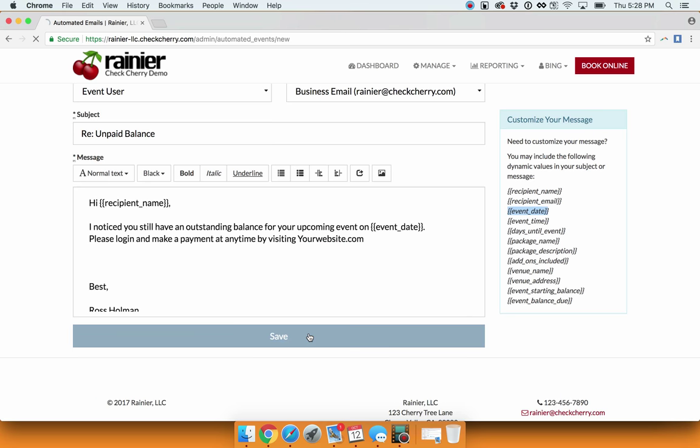Press save. Now the engine will automatically send this email seven days before an event if they still have an unpaid balance. Those are just a few ways that you can easily accept and record payments from your customers.